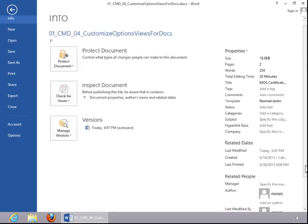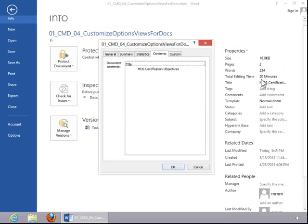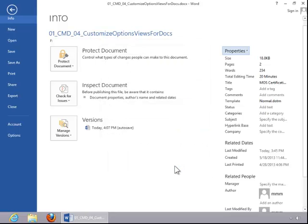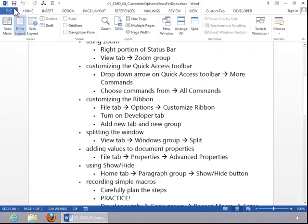Or you can click on Properties and then click on Advanced Properties. When you finish adding information to the properties, click OK and then click the Back button to return to the document.